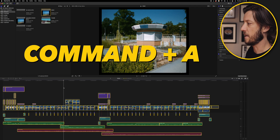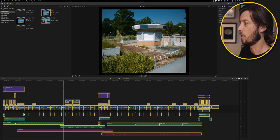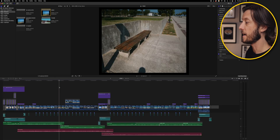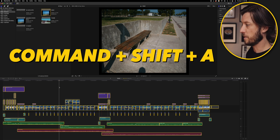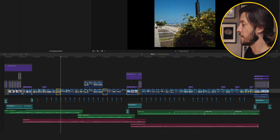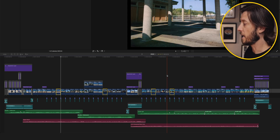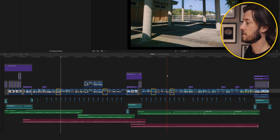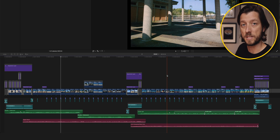Two more tips to round things out: if you want to select all your clips in the timeline, just hit Command+A and you can select all your clips. If you want to deselect all, you can either click outside of any of the clips you've selected, or you can hit Command+Shift+A. This really comes in handy when you've selected multiple clips and want to deselect them — click in the gray area outside your timeline or hit Command+Shift+A.